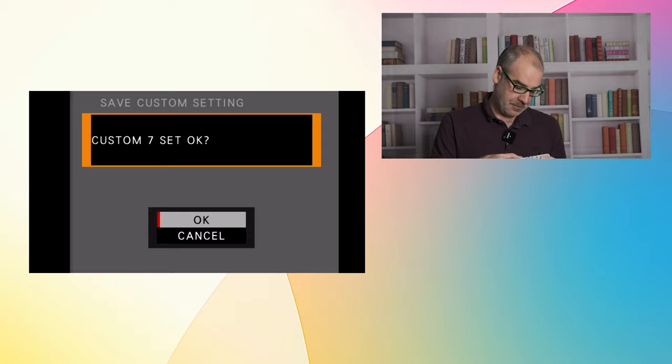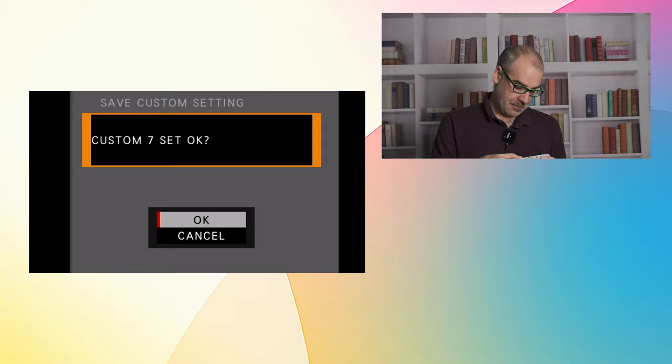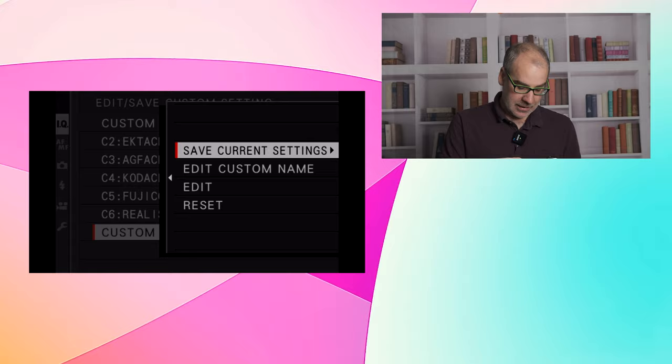And it's going to ask you to confirm this. Hit OK. Now that is all saved. Now what we can go back and do is select it again. And you can edit the custom name.